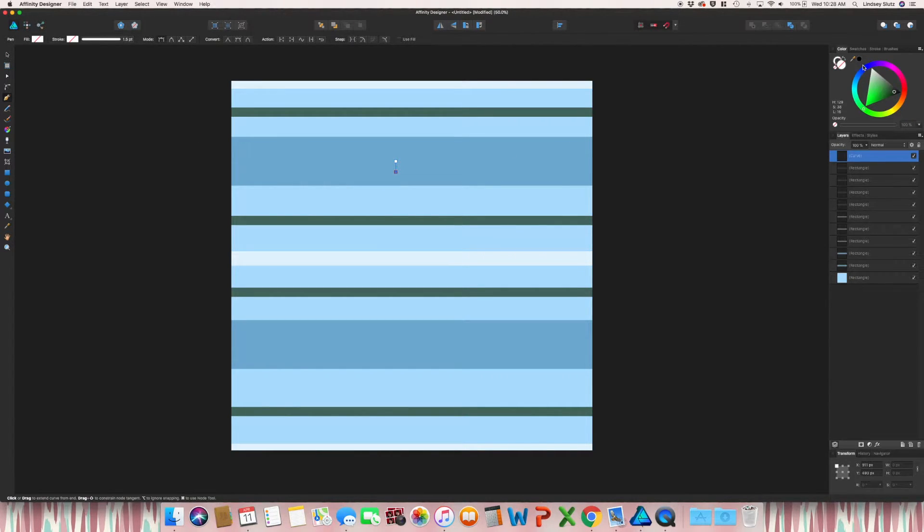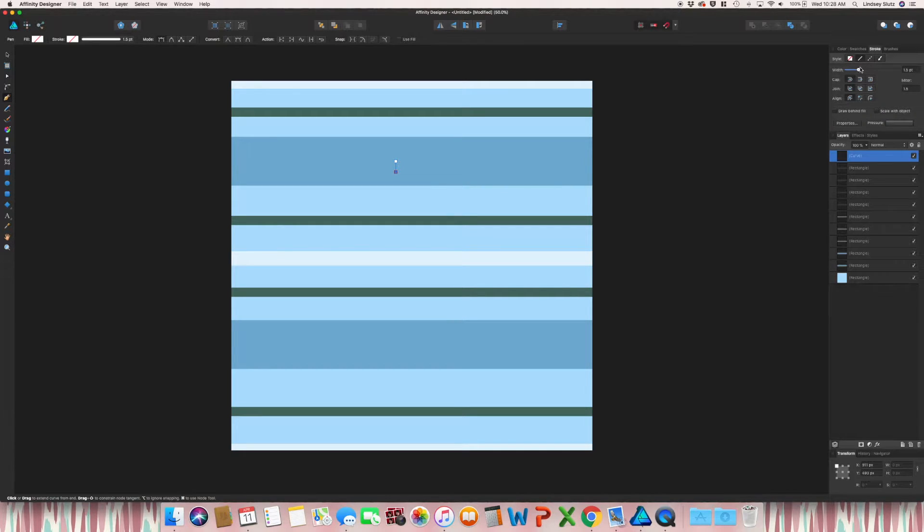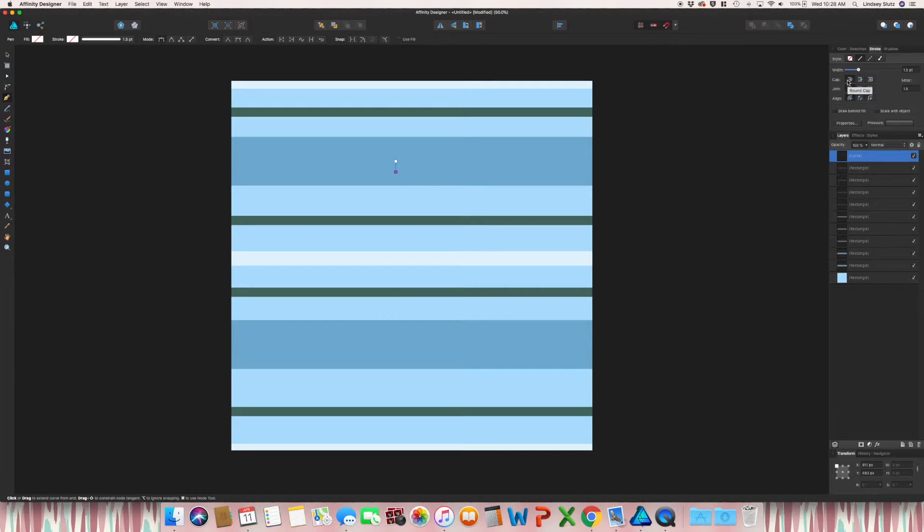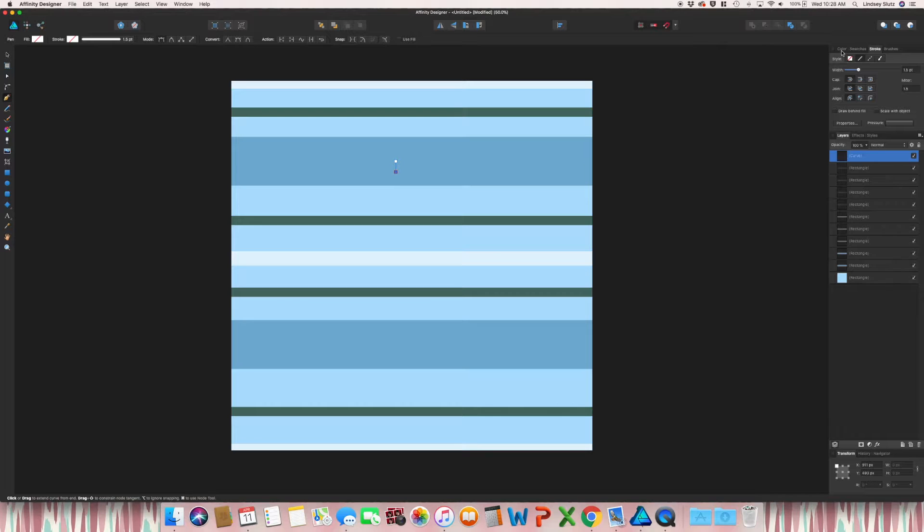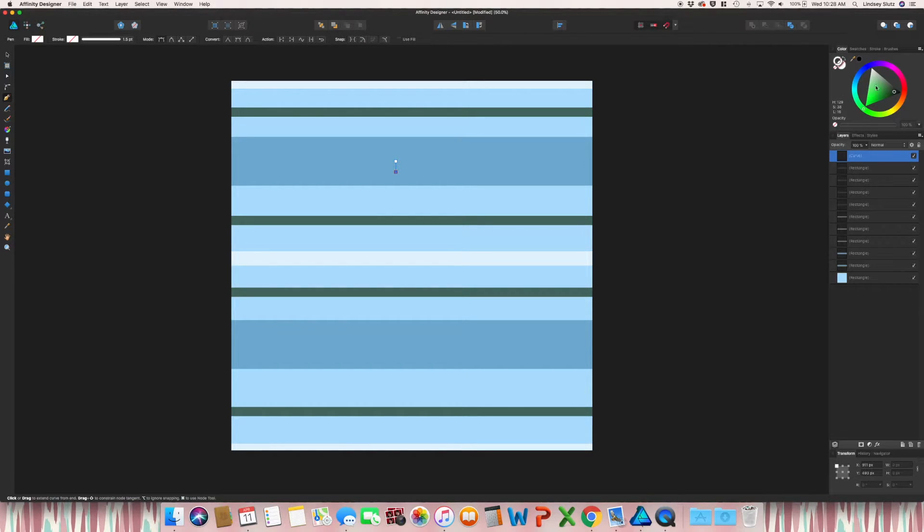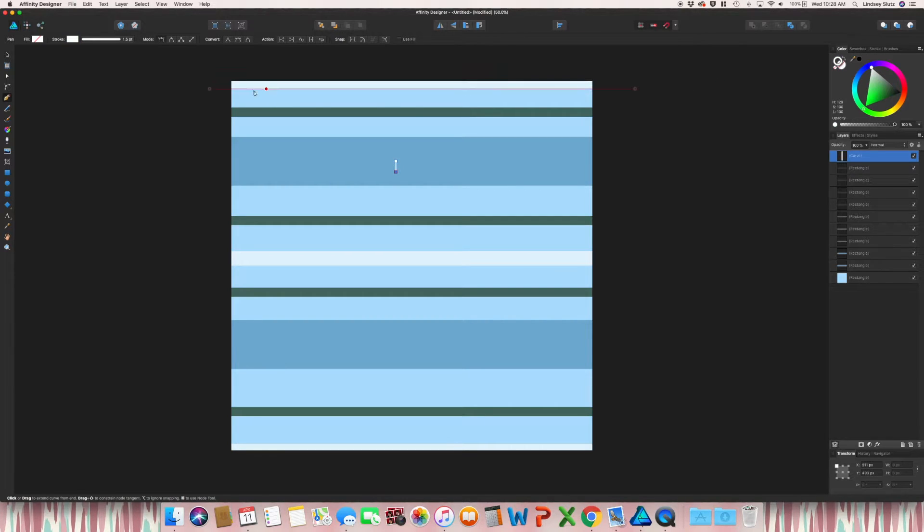And now come over to your right side, go to the stroke. Make sure the cap is round. Right now it is at 1.5. I think that should be okay. But for now, I'm just going to go to color. And I'm going to change that stroke to white.